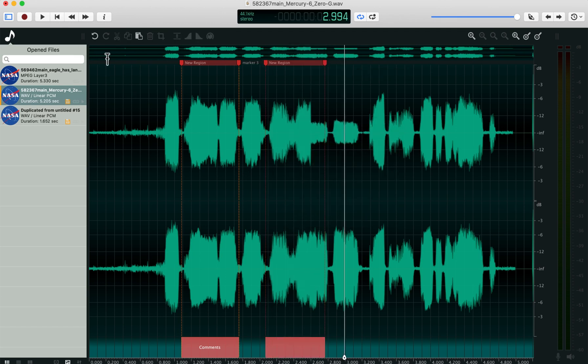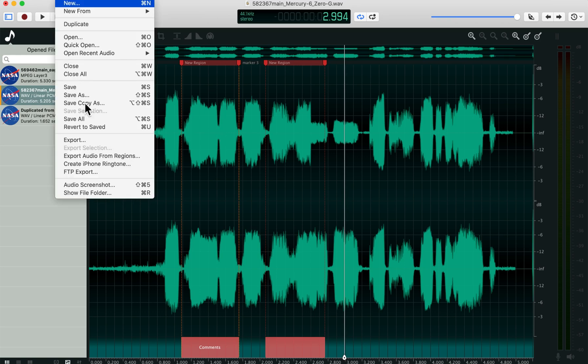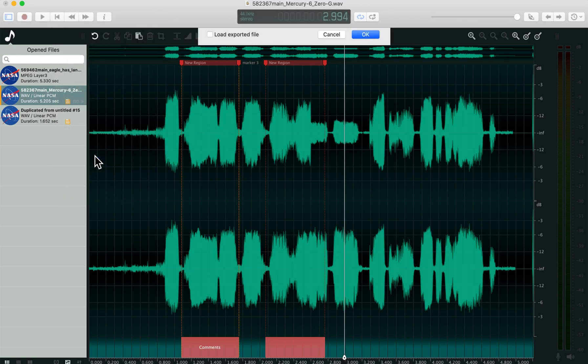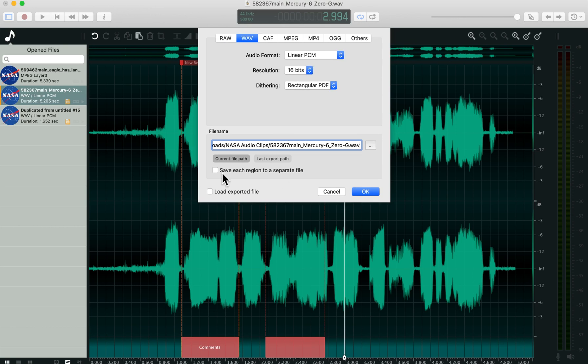You can create multiple regions. What's interesting is, once you get those dialed in to the locations you want them, you can go to file, export audio from regions, and save each region to a separate file. That's really handy.